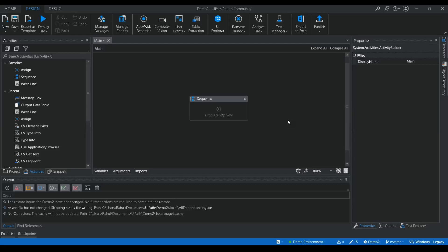Hello and welcome to Autobot YouTube channel. Today we are going to learn more about a UiPath feature called table extraction. Those of you familiar with the latest version of UiPath Studio, that is 2021.10 and above, may have seen this feature. Earlier we had screen scraping and data scraping, and now that has been replaced with table extraction.